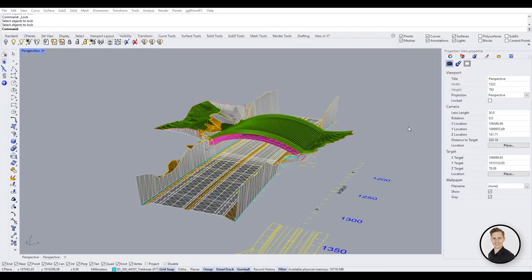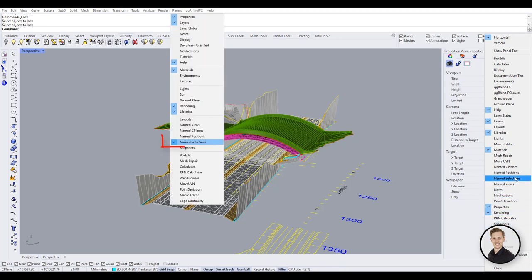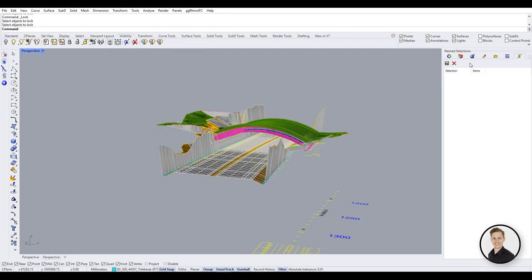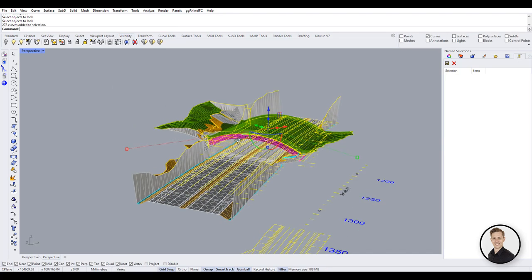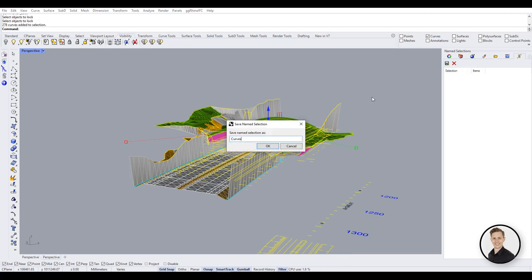In Rhino 7, there's a new option available: Name Selection. You can find it under layers and name selections. In the first part of Rhino tips while working with Grasshopper, I have shown you how to use named views. You can find the video in the tips and tricks series. These two functions are quite similar.